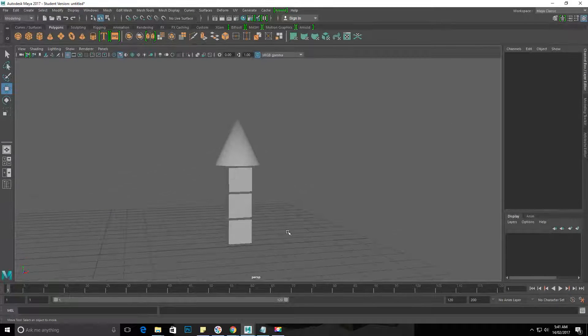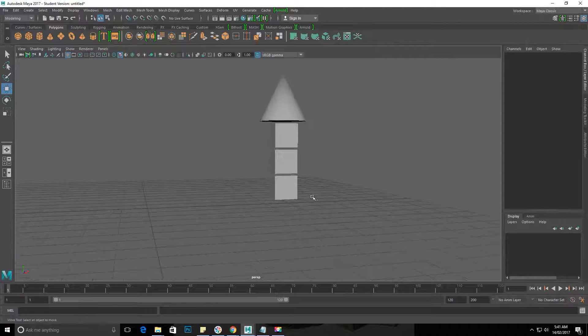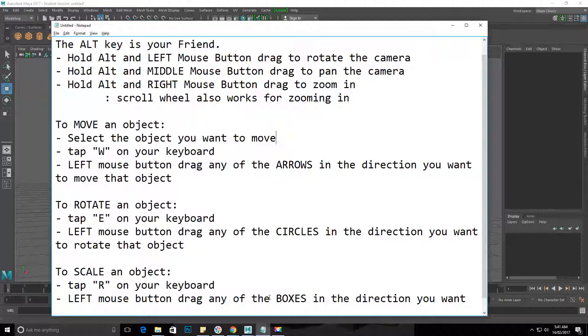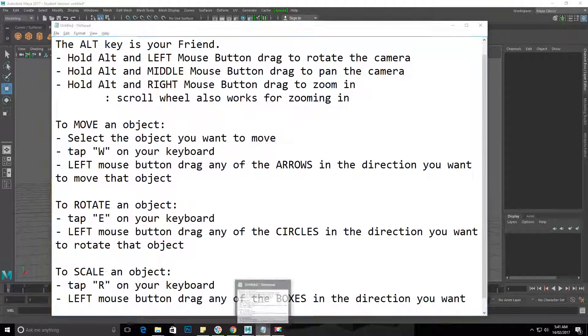Okay, so those are your movement tools. Next one we'll go through is rotate.